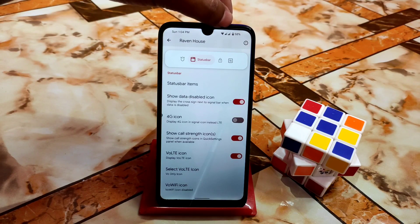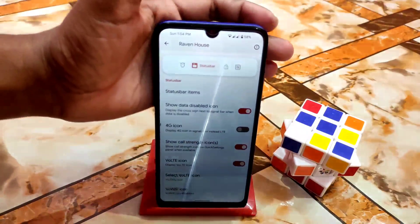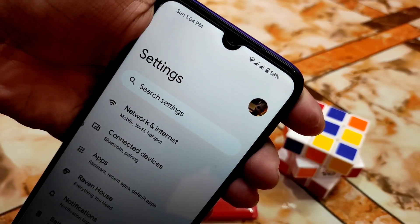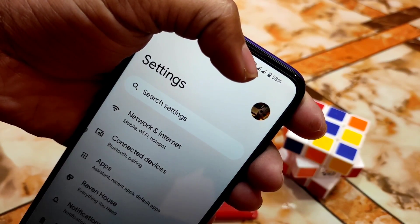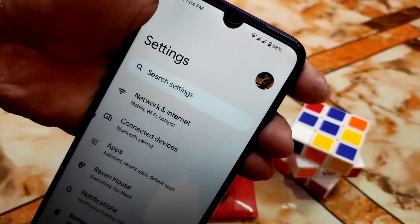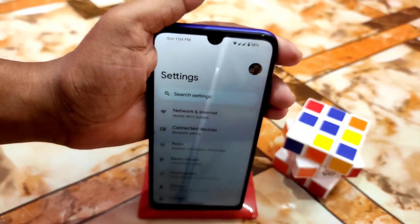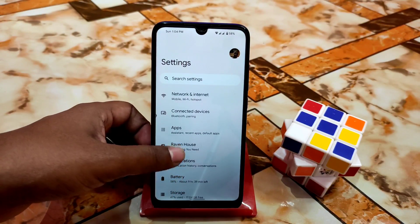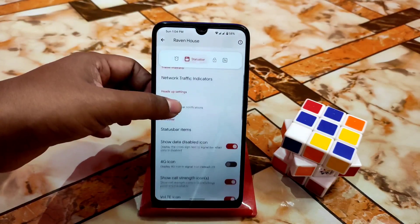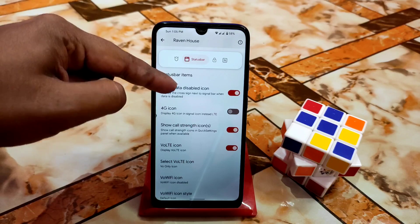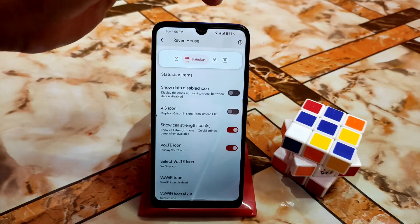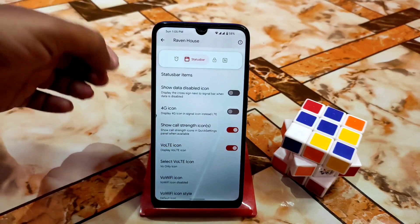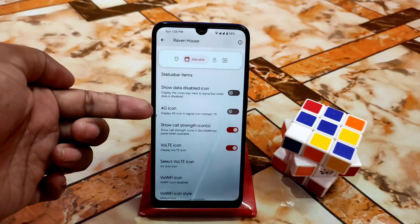There is a 'show data disabled icon' option — that means a data disabled icon appears beside your signal icon at the top. Let me show you — you can see the data disabled icons along with signal icons. If you go to Ravine House > Status Bar > Show Data Disabled Icons and turn this off, those data disabled icons disappear. That's how you turn that off.